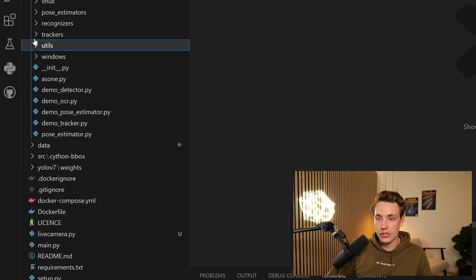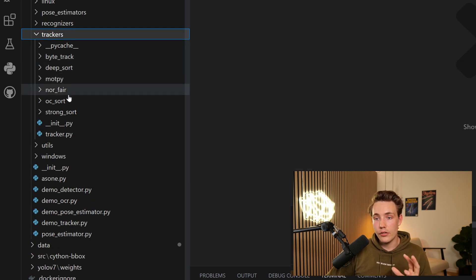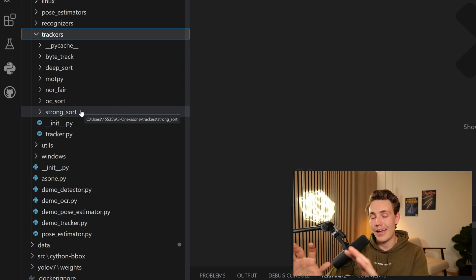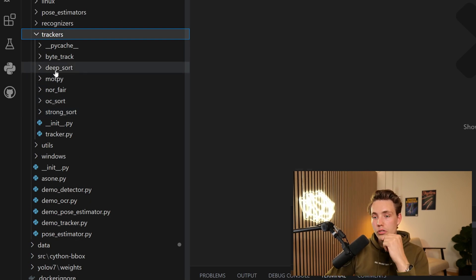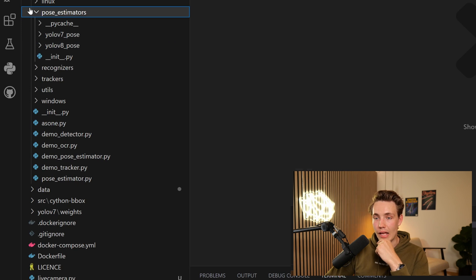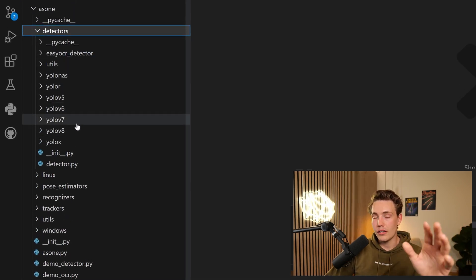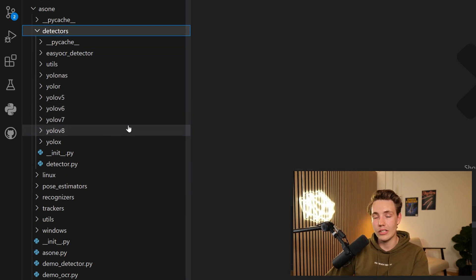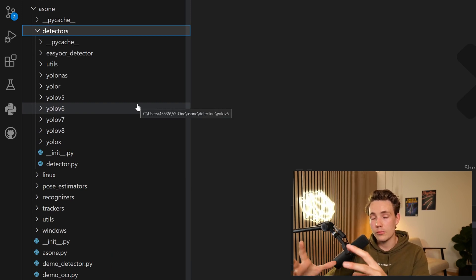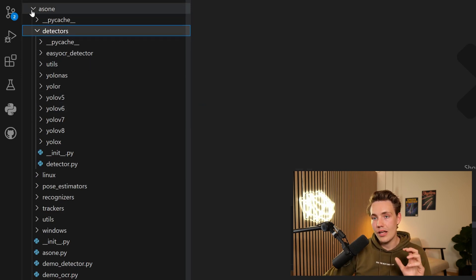The trackers folder includes ByteTrack, DeepSORT, MOTPY, Norfair, OC-SORT, and StrongSORT — the most commonly used object trackers. I have courses covering most of them, including theory and implementation. The detectors include YOLO v5, v6, v7, v8, and whenever a new YOLO model comes out, they'll support it so you can easily swap models in your applications. We'll also create a video on training a custom object detector and using it with AS1.